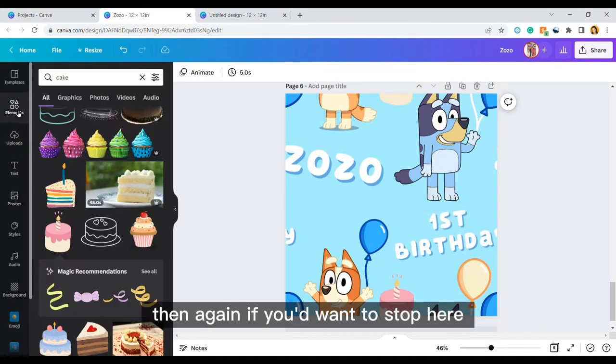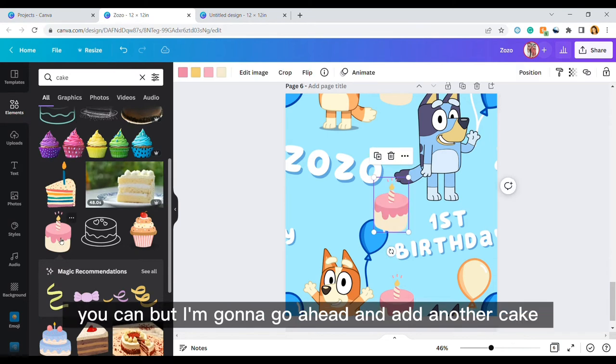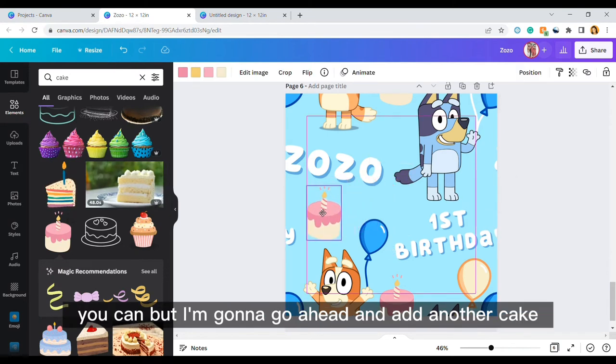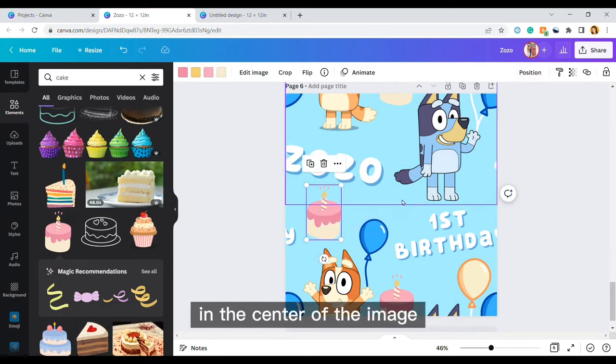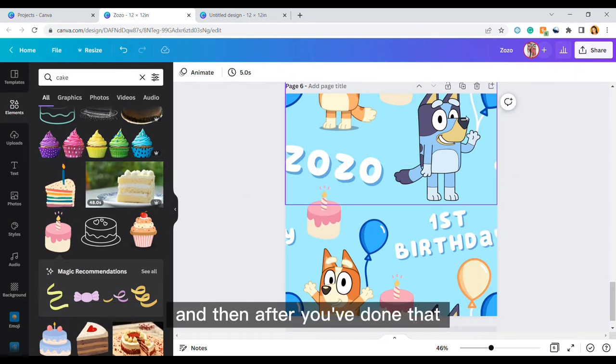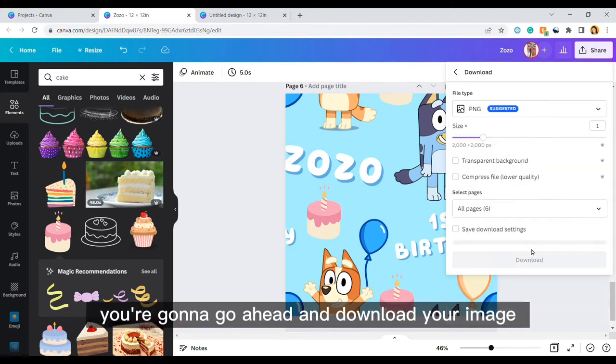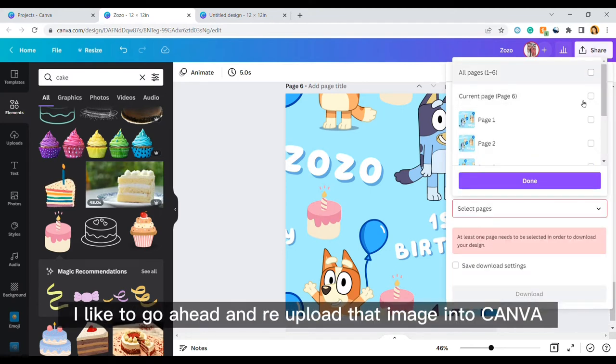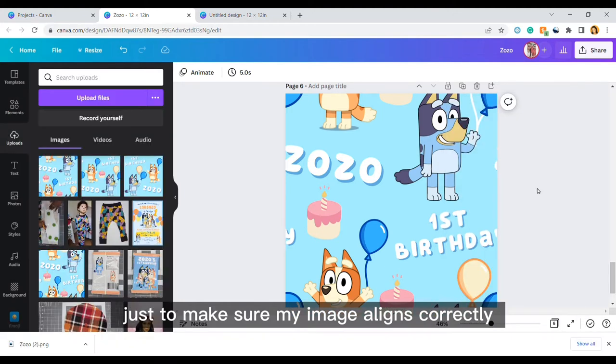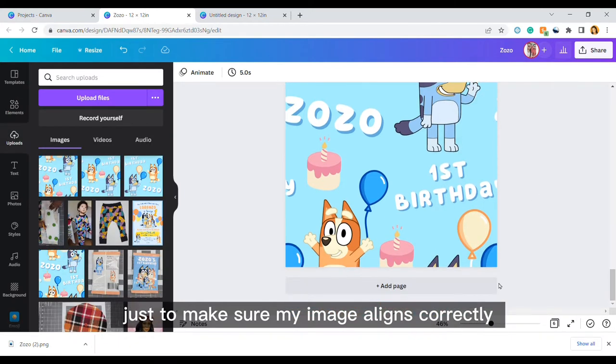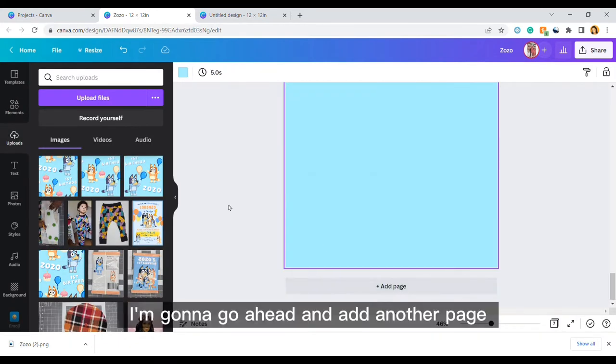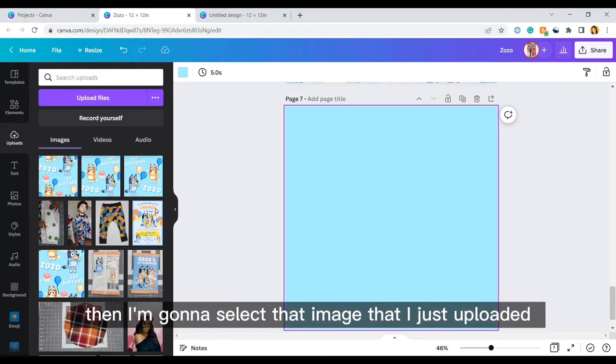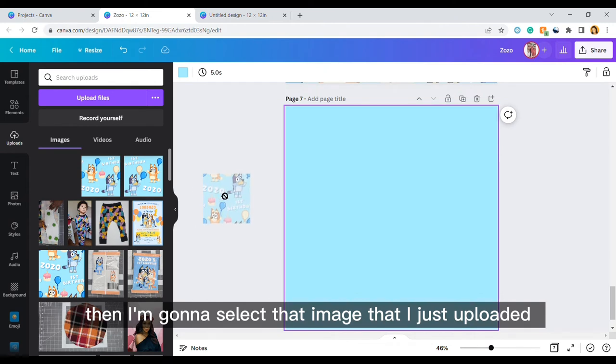Then again if you want to stop here you can, but I'm going to go ahead and add another cake in the center of the image. And then after you've done that then you're done. You're going to go ahead and download your image. I like to go ahead and re-upload that image into Canva just to make sure my image aligns correctly. I'm going to go ahead and add another page then I'm going to select that image that I just uploaded.